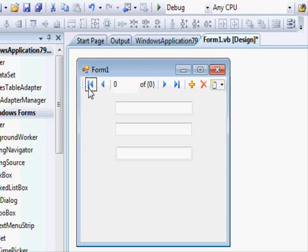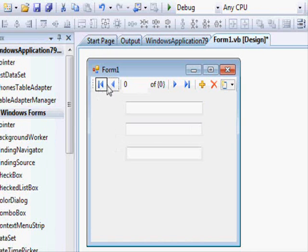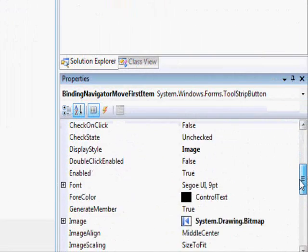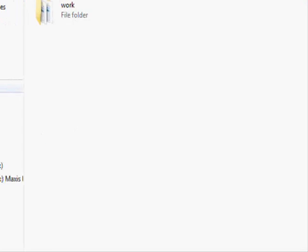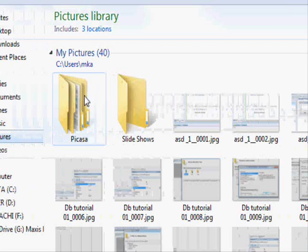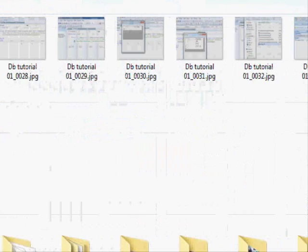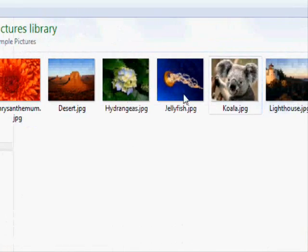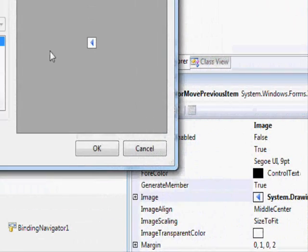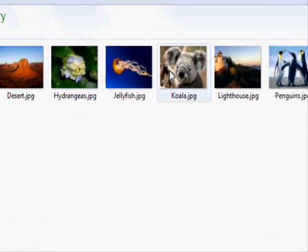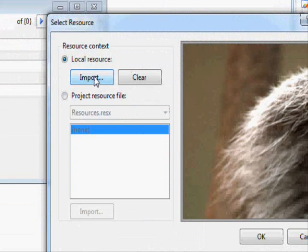Some buttons don't have many properties to modify, but for example you can change a button's image. Let me import an image here — choosing from pictures, for instance changing the 'next' button image just as an example. Usually you'll use the standard set of images, but you can customize if needed.